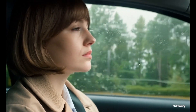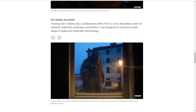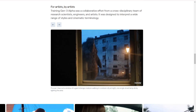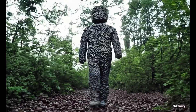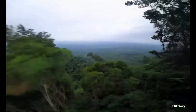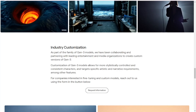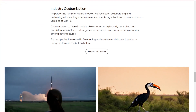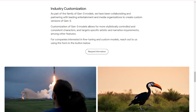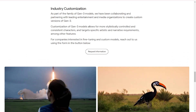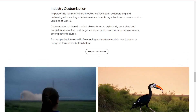Training Gen3 Alpha was a collaborative effort involving research scientists, engineers, and artists. It's designed to interpret a wide range of styles and cinematic terminologies. Runway has also been collaborating with leading entertainment and media organizations to create custom versions of Gen3. These customized models allow for more stylistically controlled and consistent characters, targeting specific artistic and narrative requirements.